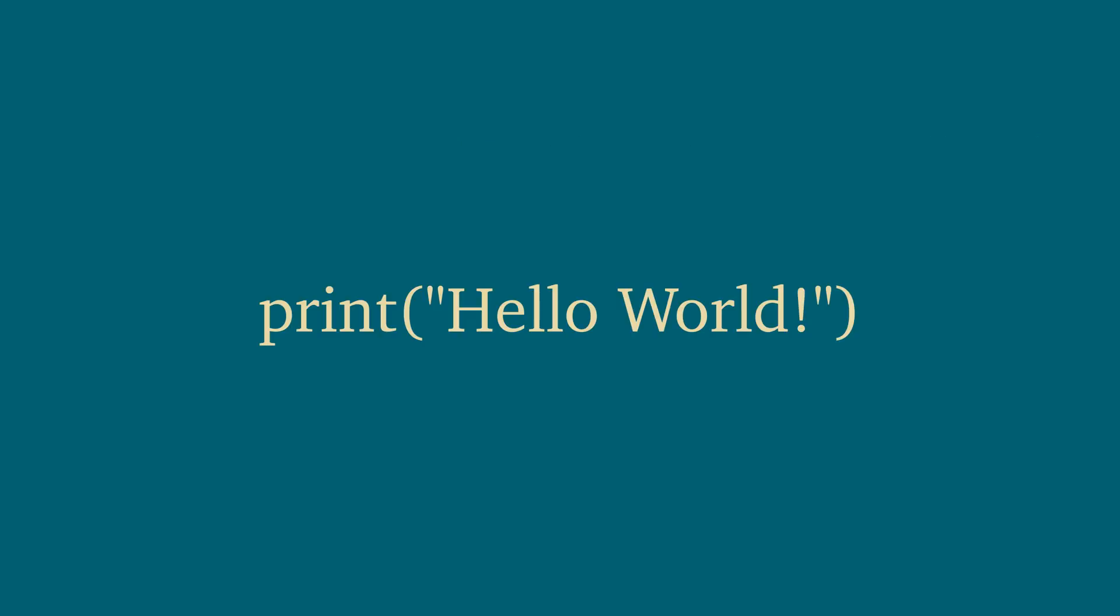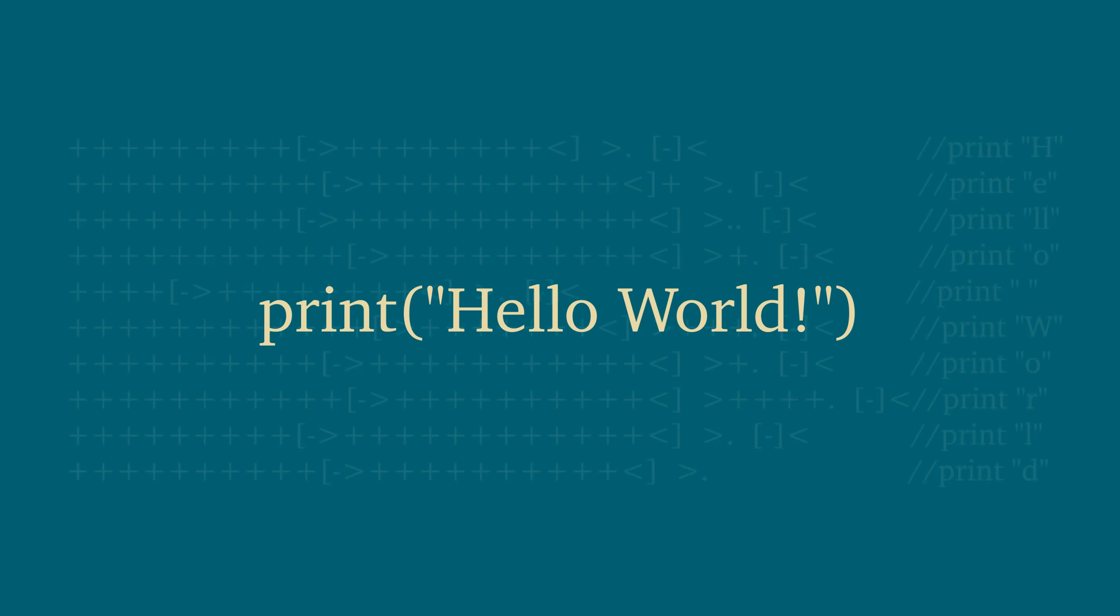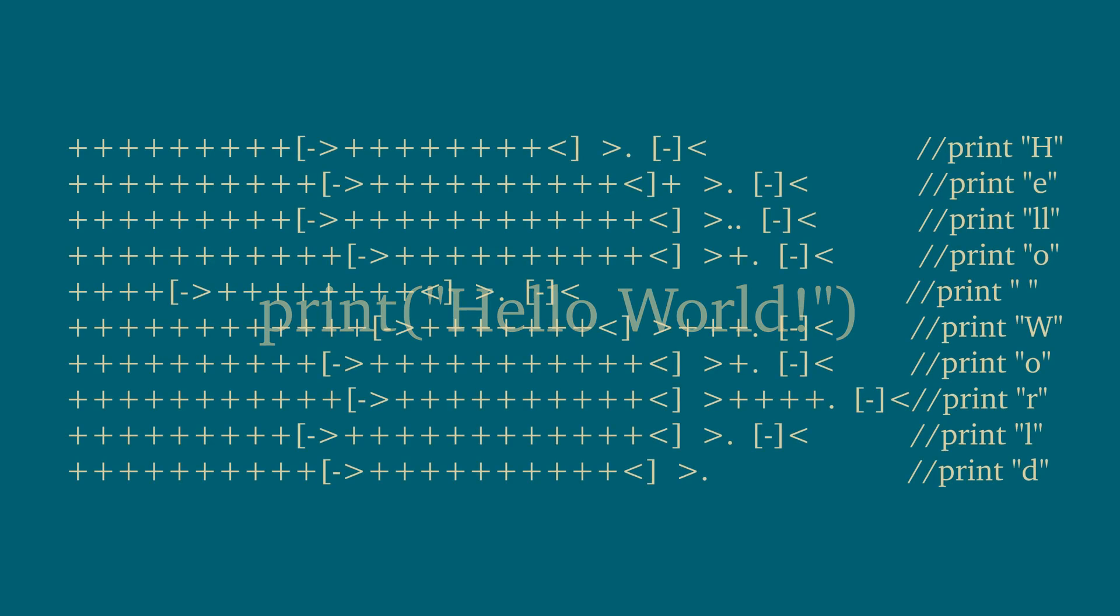Also, for comparison, this is what Hello World looks like in Python. Yeah, it's just a little bit different.